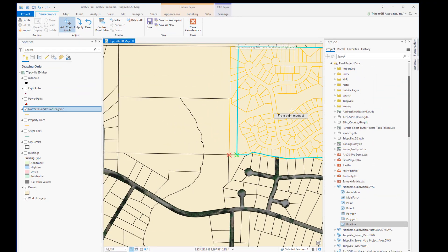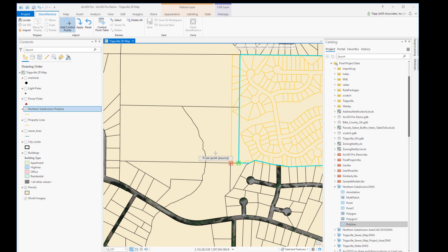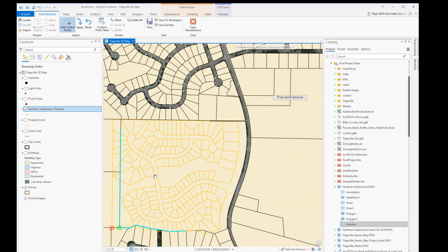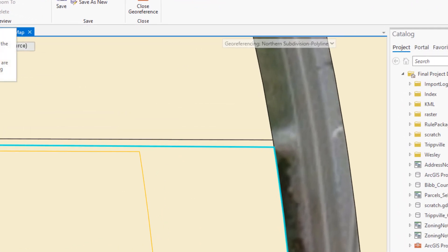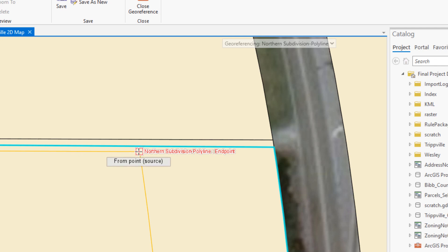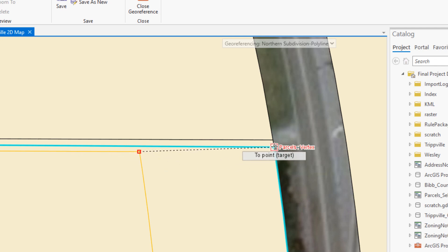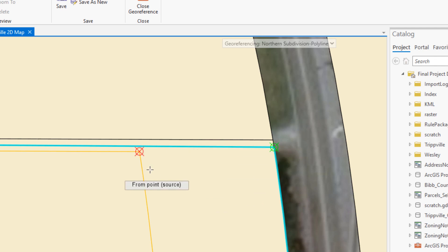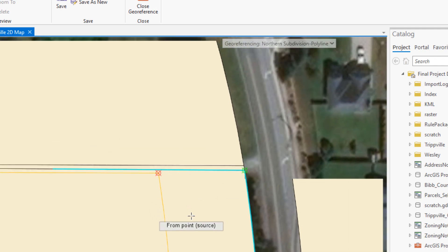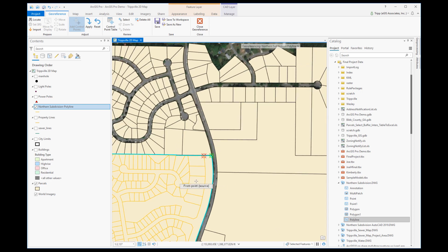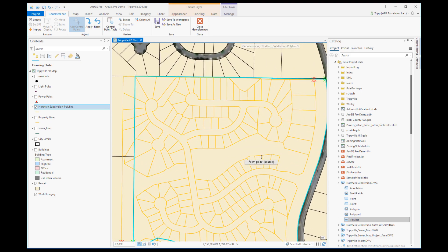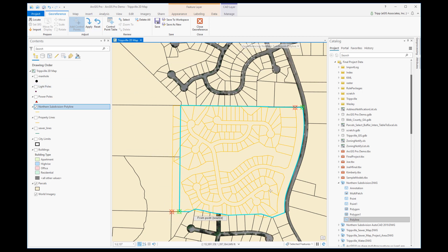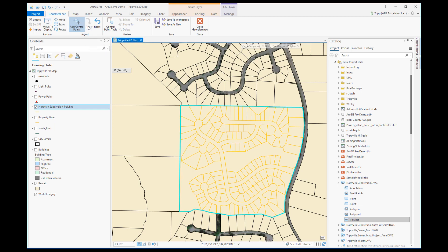I'll zoom back out and pan up to the northeastern corner. With the control points tool still selected, I snap to the intersection in the CAD file and then to the corresponding intersection in my GIS data. The red and green targets appear for the second control point. Now that I've picked both control points, I hit Apply — and the CAD file snaps right into place where it needs to be.